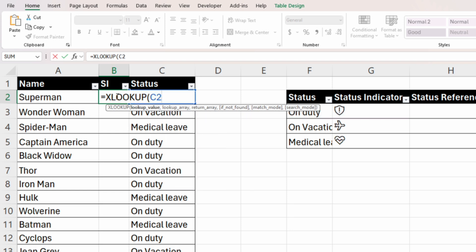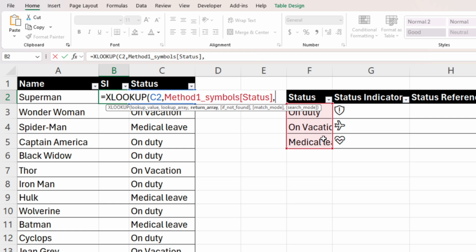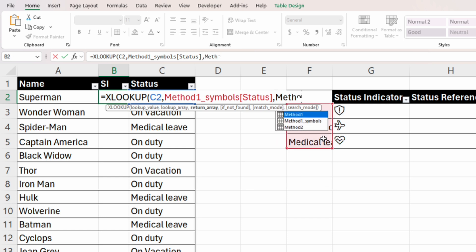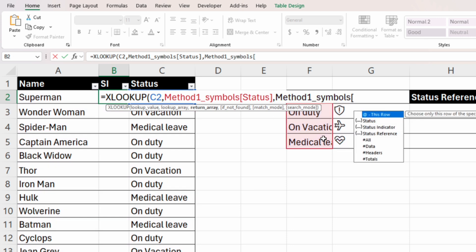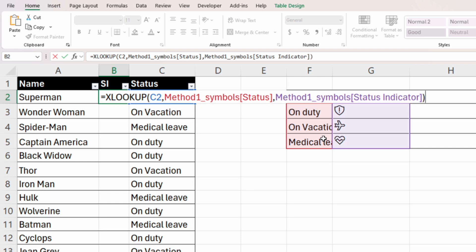The next argument of XLOOKUP is the lookup array, which is in the symbol table — select that range. Because we made a table out of this dataset, Excel has introduced the table name and column name. Then insert a comma for the return array, which is the column containing the symbols. Start writing the 'method one symbols' table name, press Tab, open a square bracket, choose the 'status indicator' column, press Tab again, close the square bracket, close the round bracket, and press Enter.